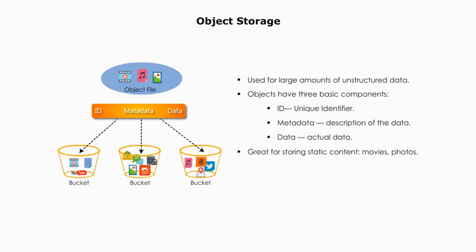Object storage is great for storing static content, like movies, photos, music, etc. They are easily accessible by HTTP request, means websites.